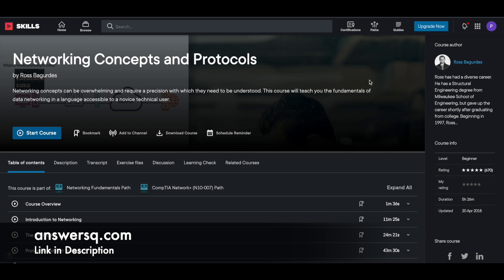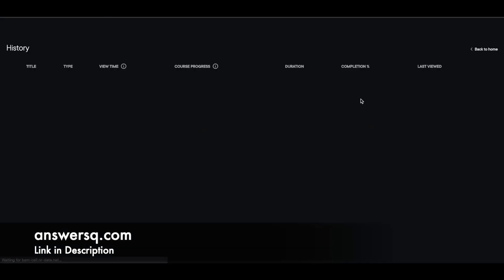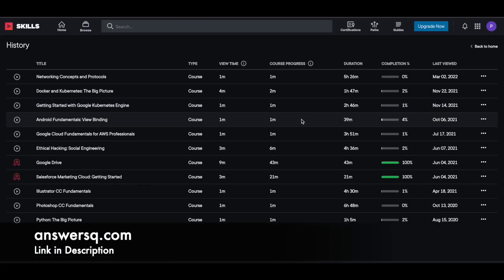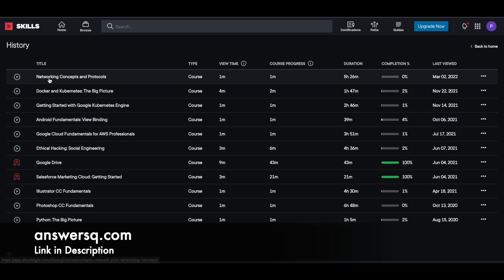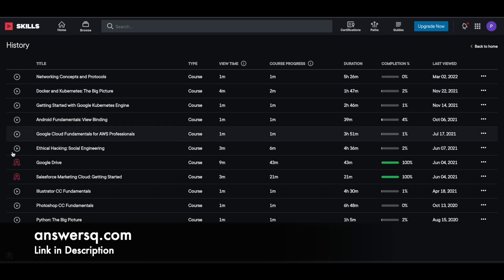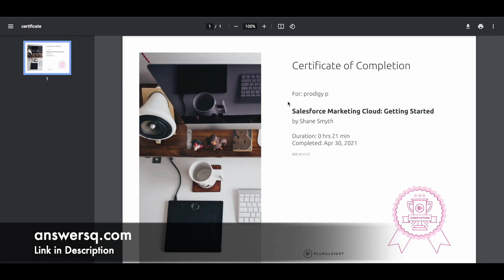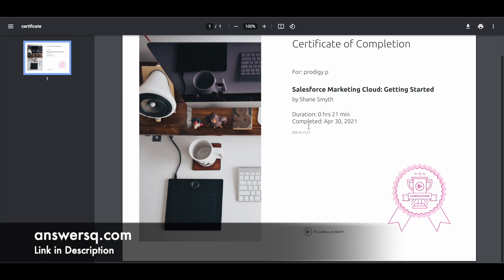To get the certificate, simply click on your icon on the right top and go to history. In the history page you can see all the courses you've enrolled in. This is the course we enrolled in now, Networking Concepts and Protocols. After you complete the course, this play button will change into a badge and you can click on it to download your certificate. It's a verified certificate from Pluralsight.